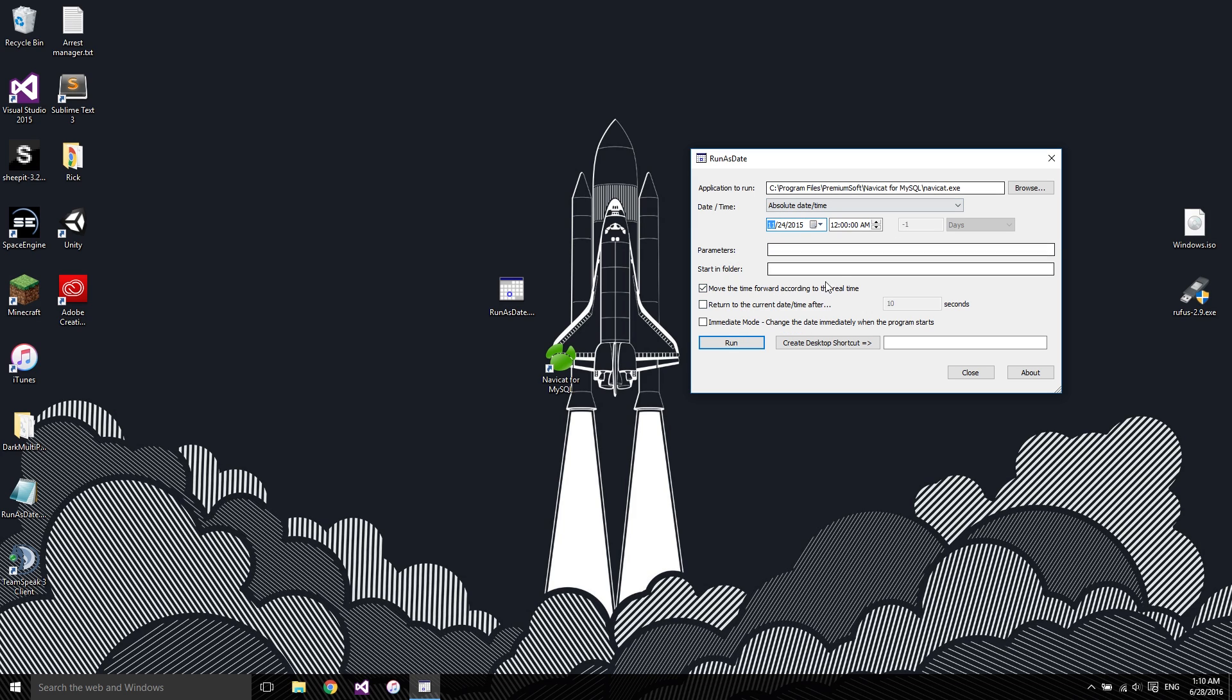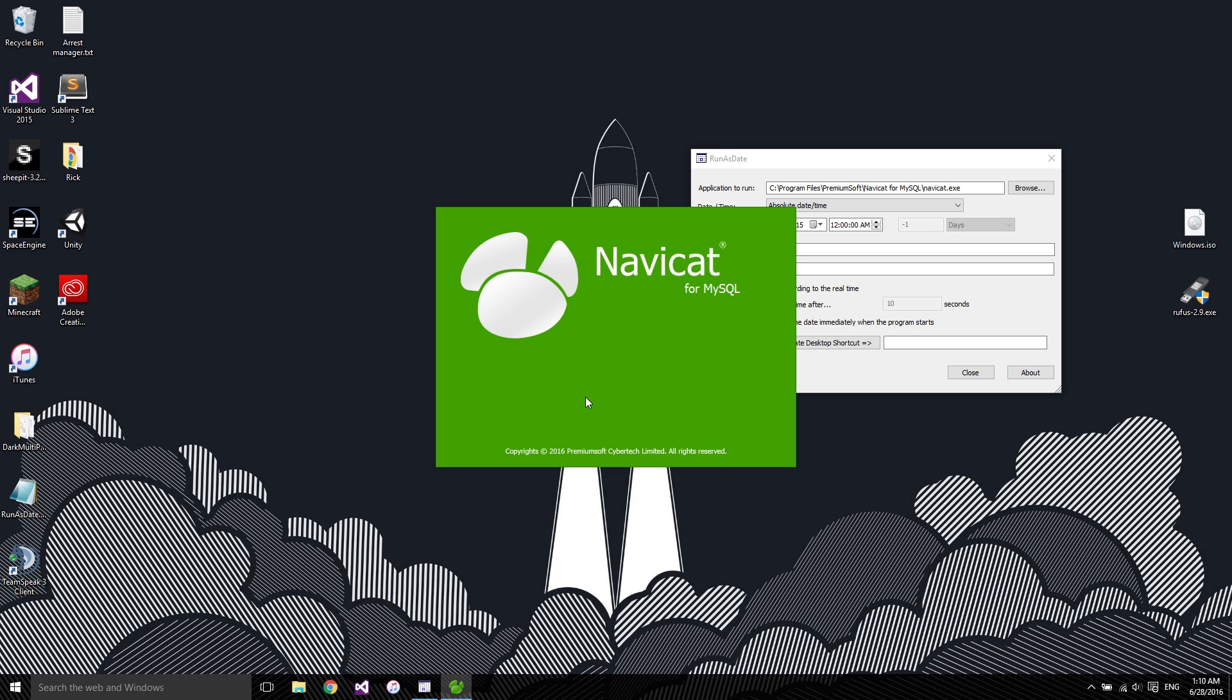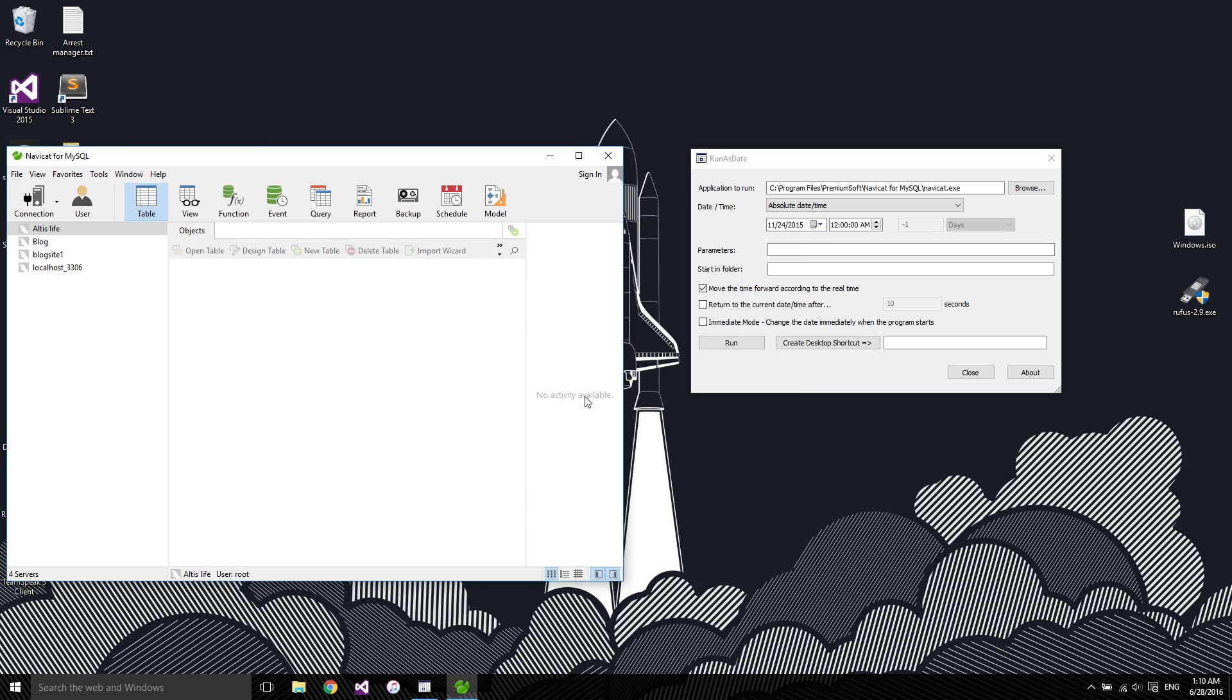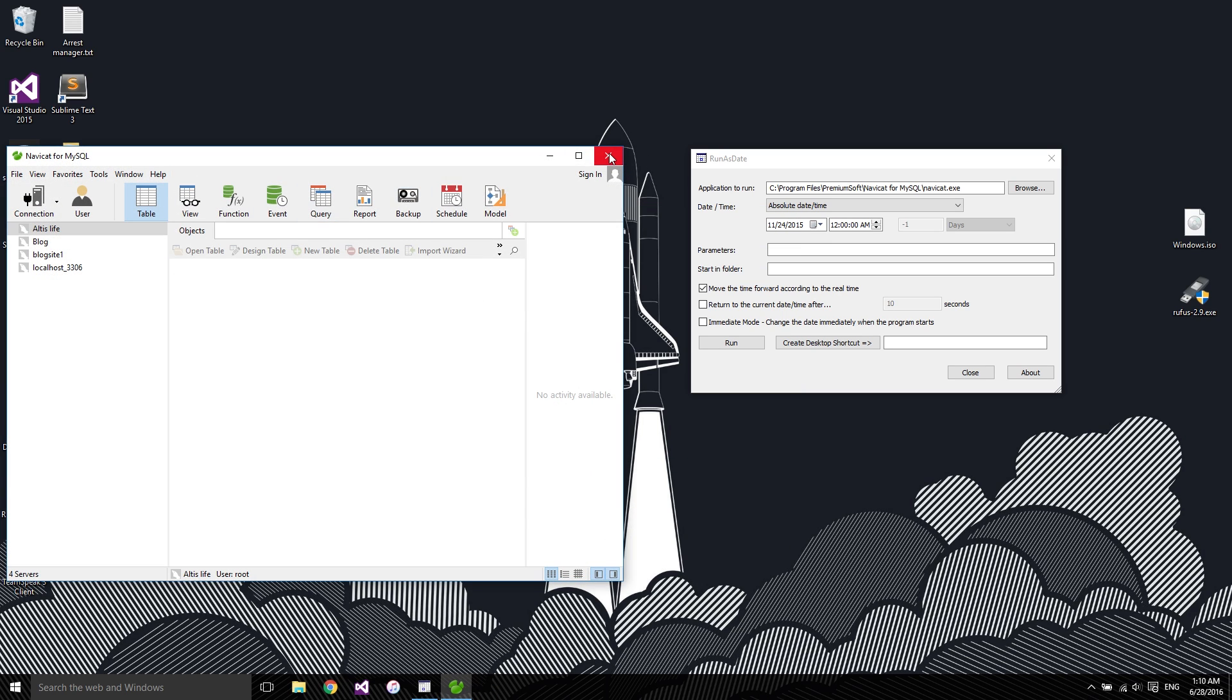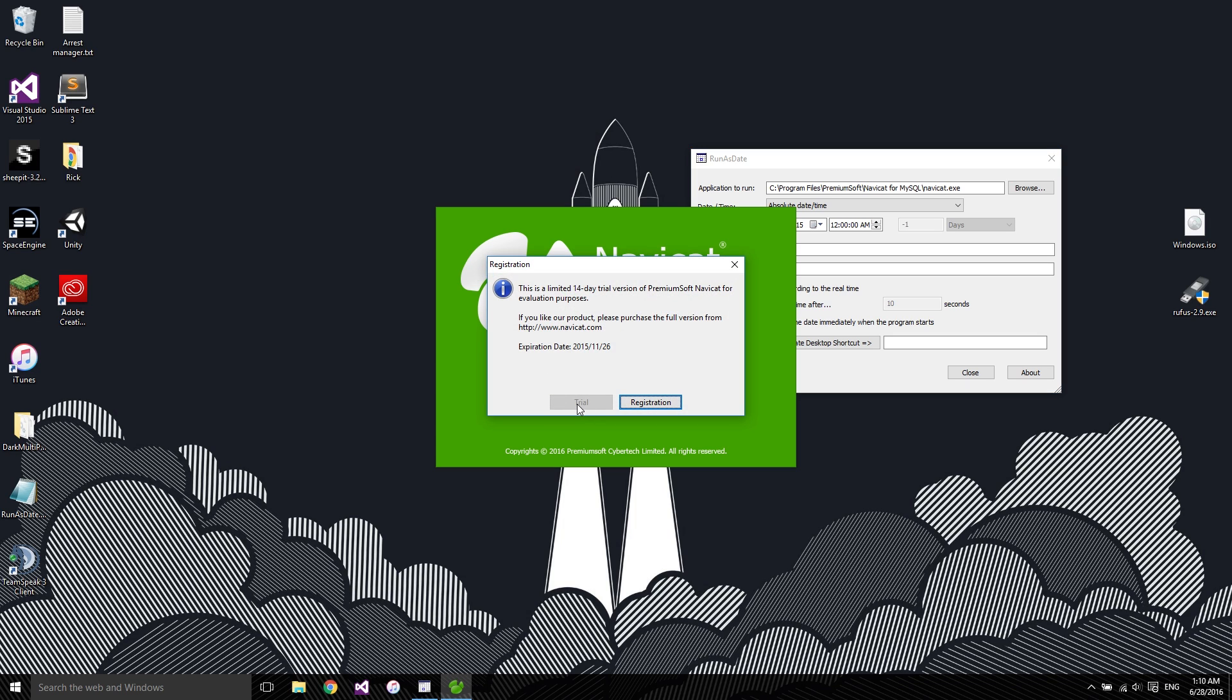So you can click Run, it'll launch the software, and as you can see, Trial, and you have full access to the software. But if you launch it without it, it will not work as you can tell.